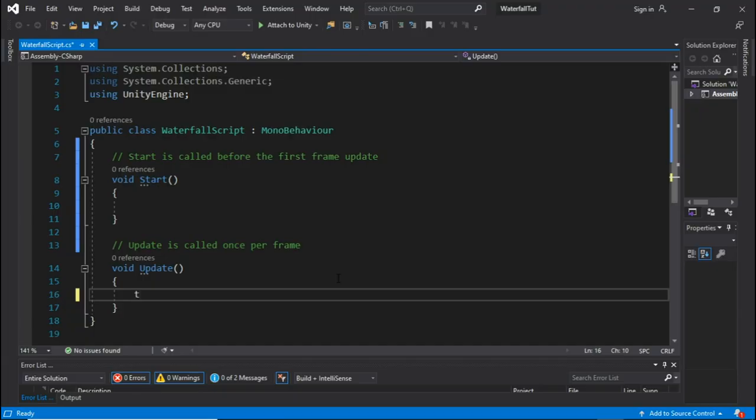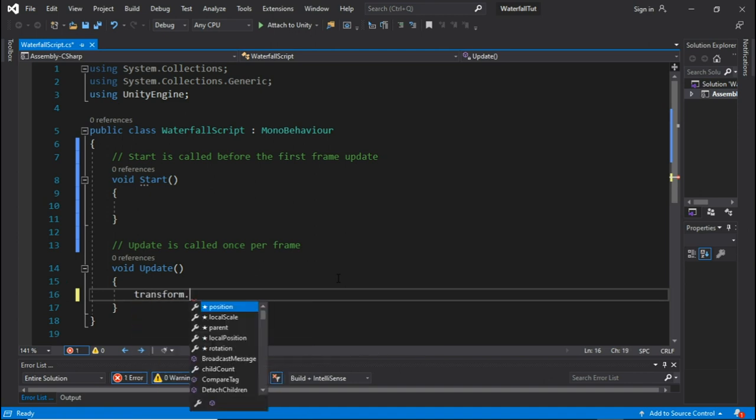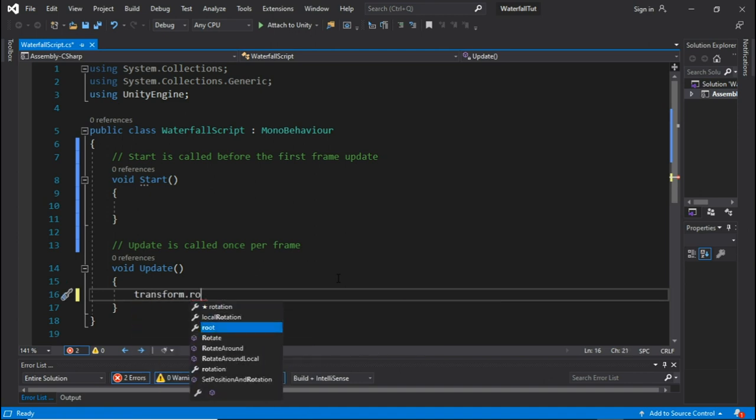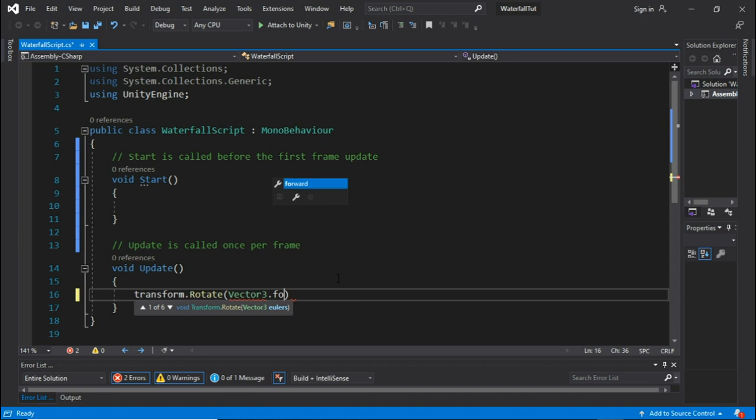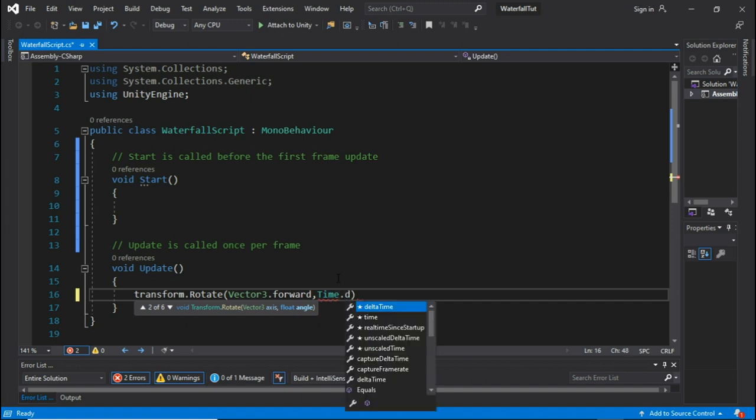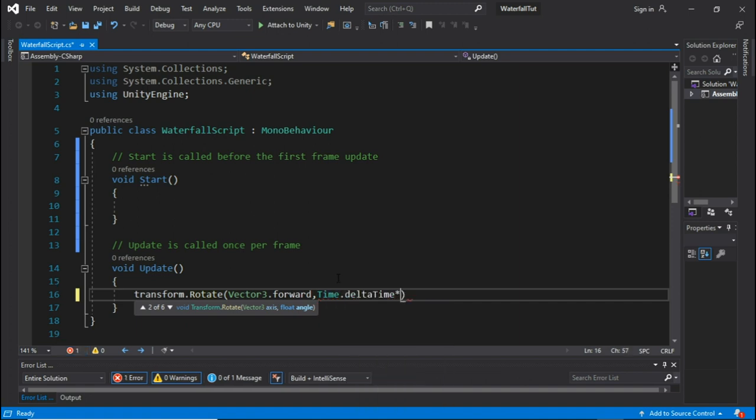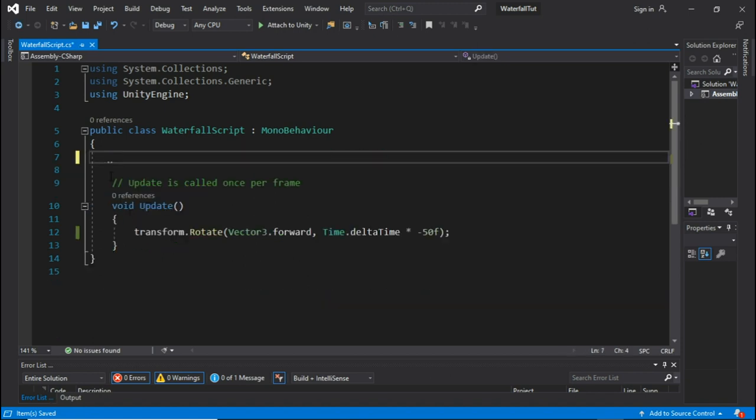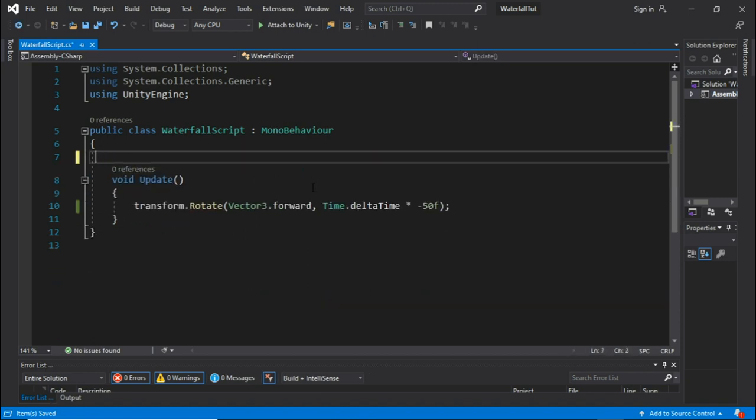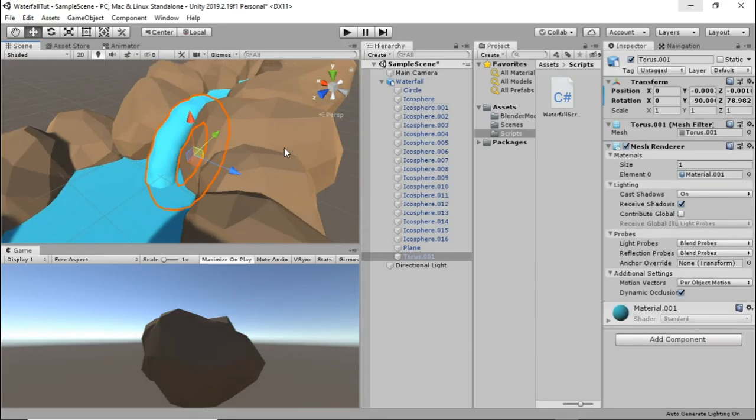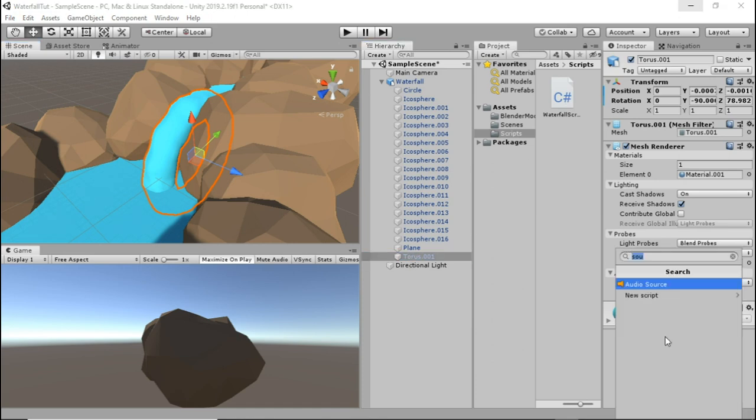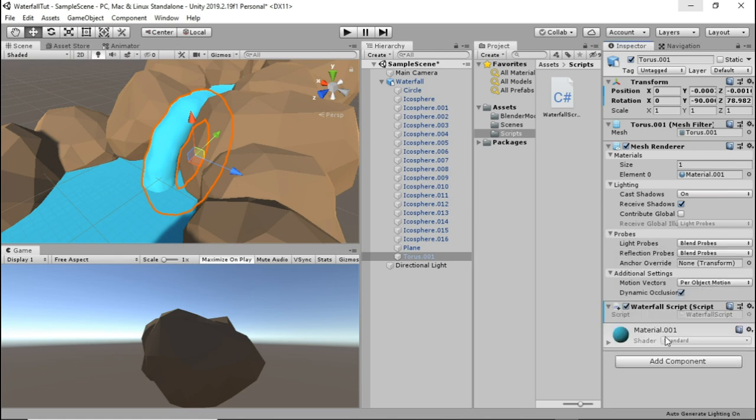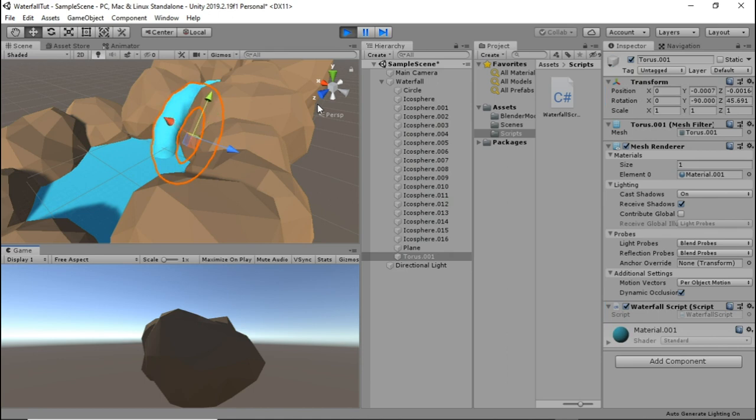In Visual Studio write the following line of code: transform.rotate, vector3.forward, comma, time.deltatime times minus 50. You can also store the minus 50 in a public variable as you can change this would be the speed at which the waterfall rotates, but then it won't be one single line of code anymore. Press ctrl S to save the script. Go back into your Unity editor window and select the torus. Press add component and select the waterfall script. When we play the game we can now see our waterfall falling.